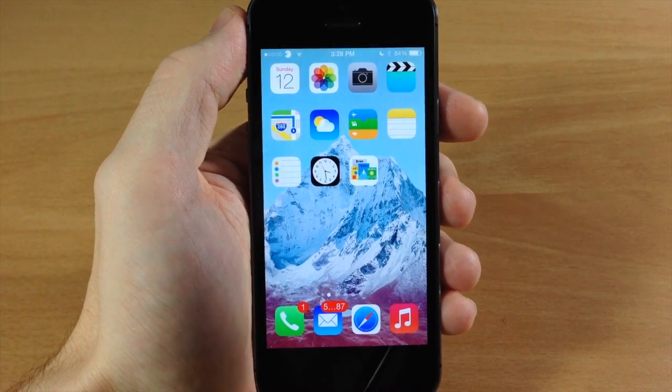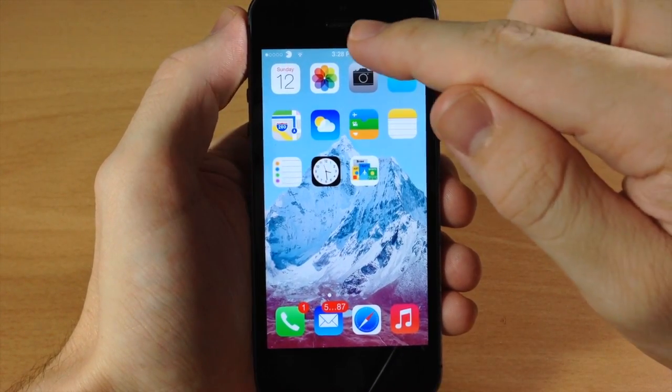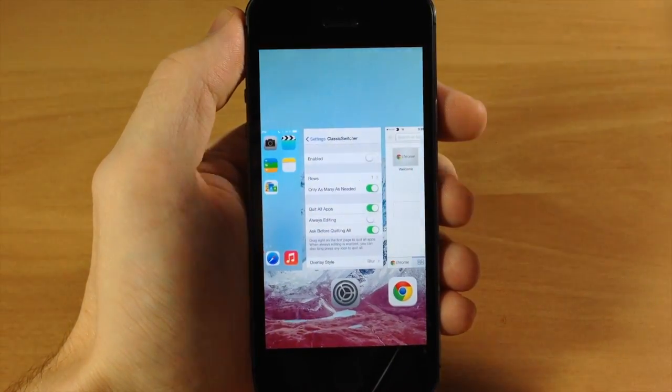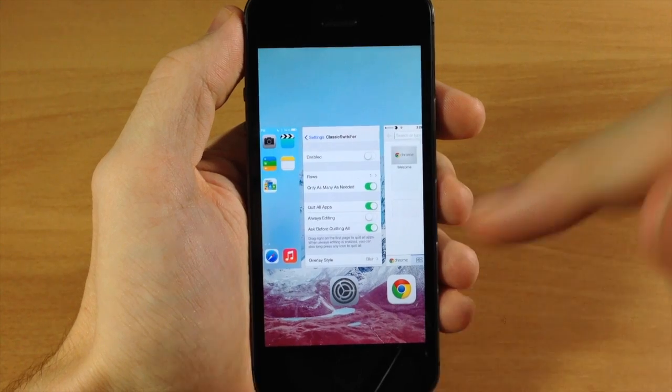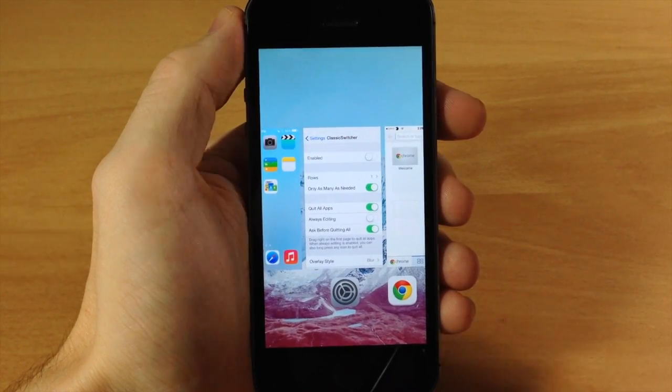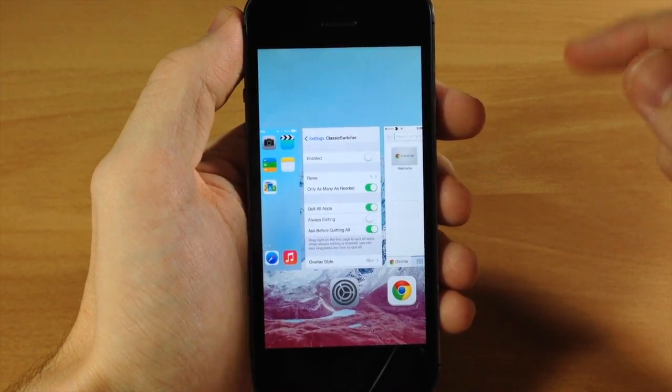For this video I've turned on the activator where if I double tap on the status bar it's going to bring up the app switcher rather than me double tapping the home button, so just keep that in mind.